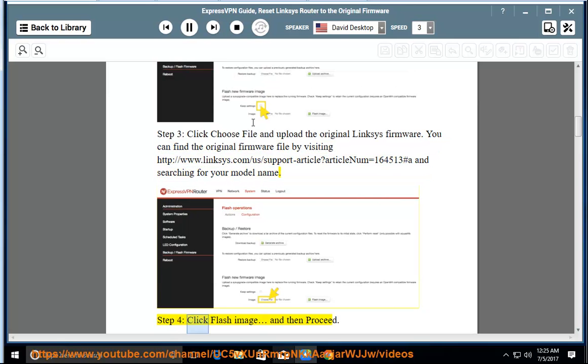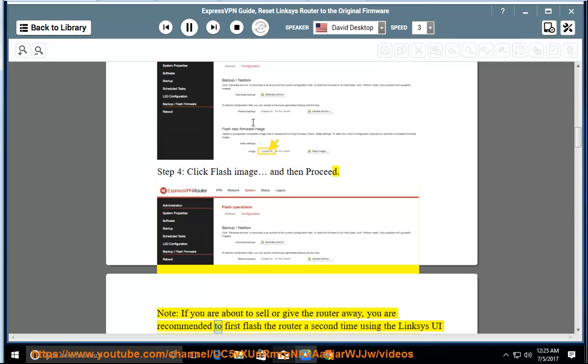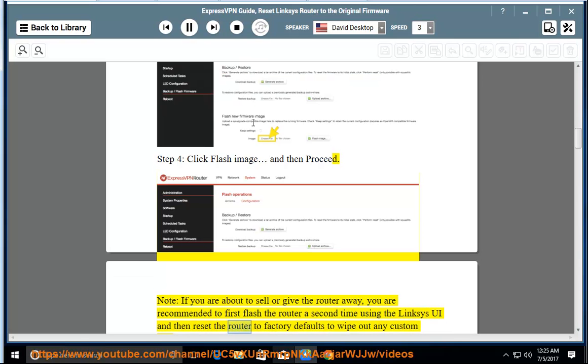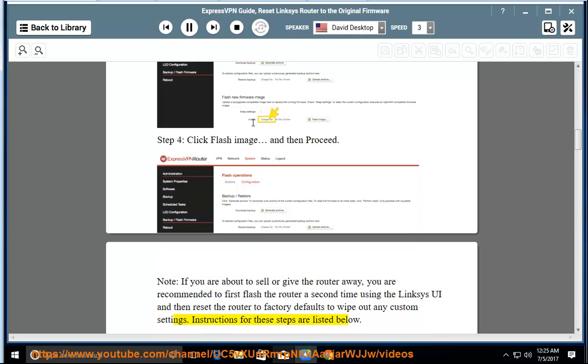Step 4: Click flash image and then proceed. Note: if you are about to sell or give the router away, you are recommended to first flash the router a second time using the Linksys UI and then reset the router to factory defaults to wipe out any custom settings. Instructions for these steps are listed below.